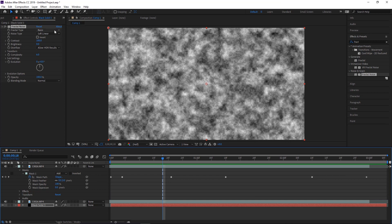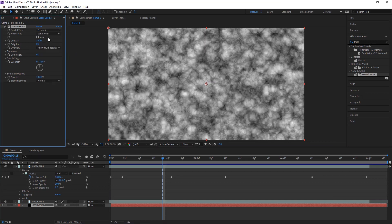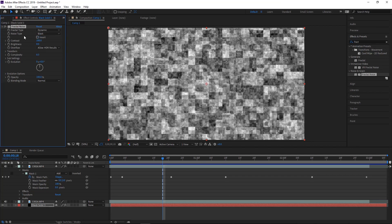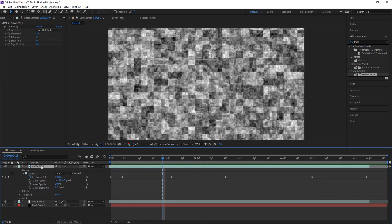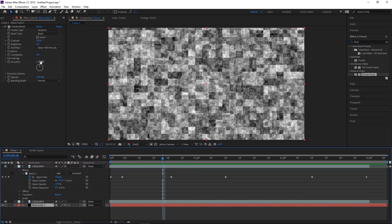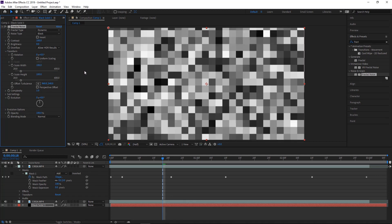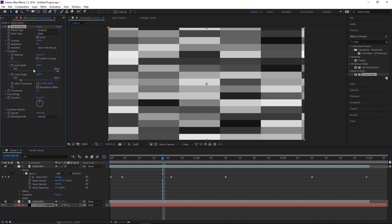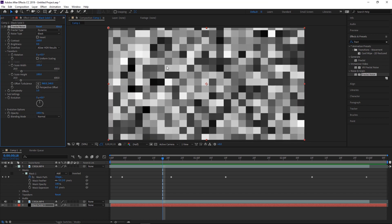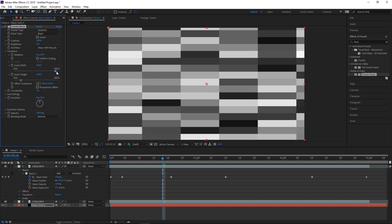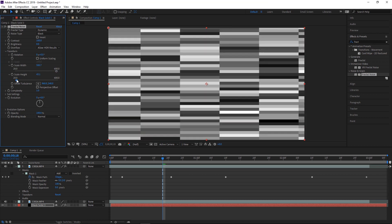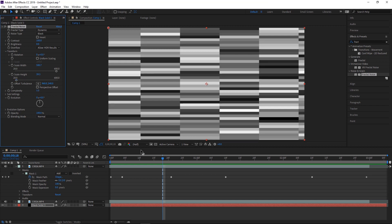Turn off the other layers so we can see what's happening with the Practical Noise. Change the Practical Type to Dynamic and set the noise type to Block. We're going to map this to our masked-out footage — this is what actually makes the glitch effect. Change Complexity all the way to zero, then go to Transform, turn off Uniform Scaling, and scale the width way up. Then scale the height down to get those horizontal block shapes.